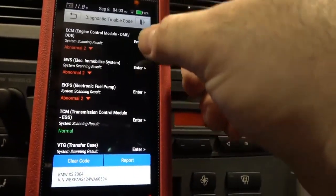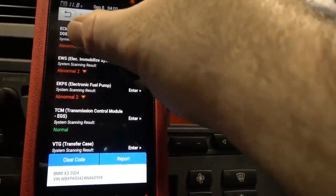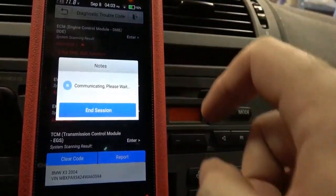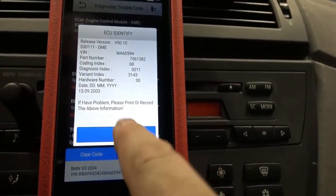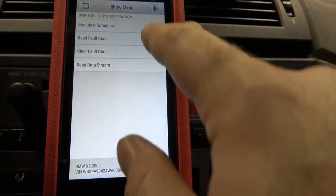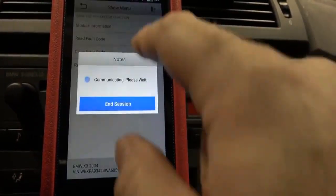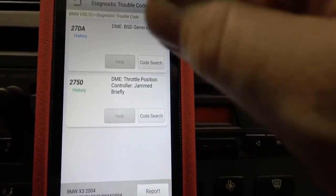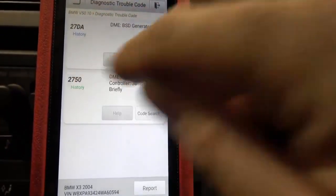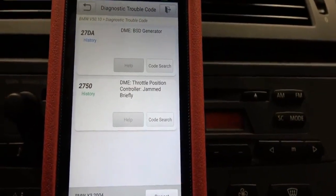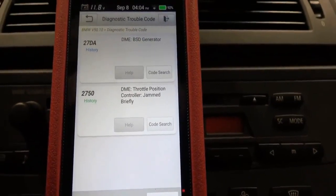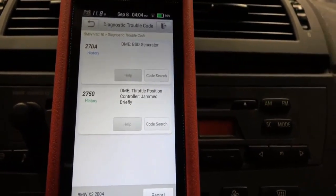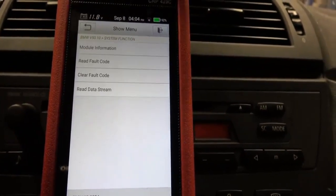It's nice that we can get an overall view right here. We can enter that one — read fault code, clear fault codes, and then the other option was live data. They're both history codes, which means they're not current, so they're not currently active problems. So they wouldn't be much help to us anyway.